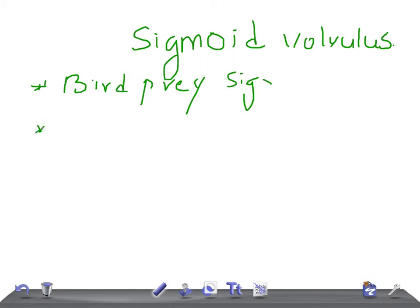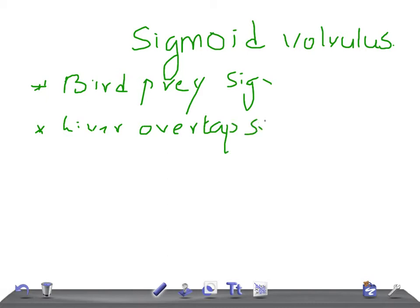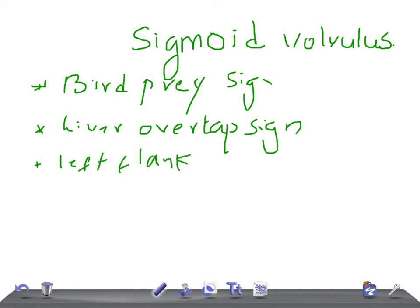Then we have what you call the liver flap sign, or lap sign. We also have the left flank overlap sign.